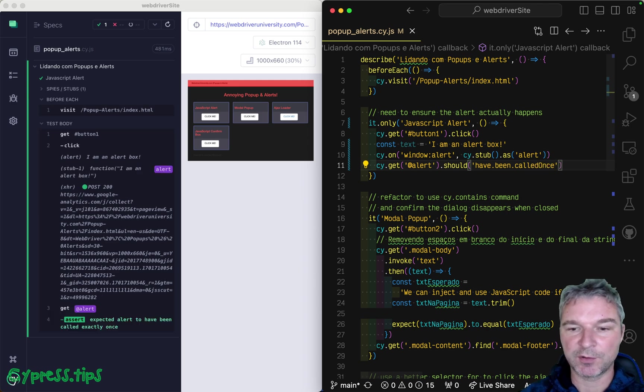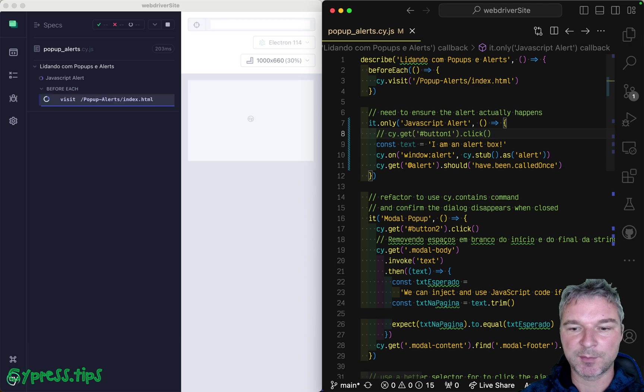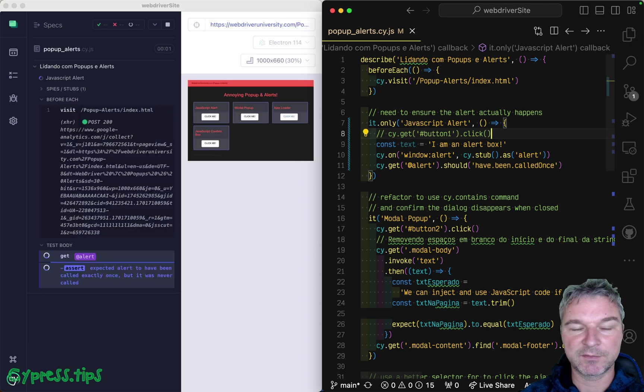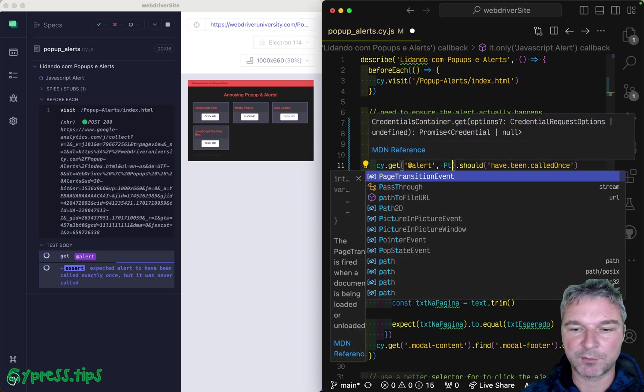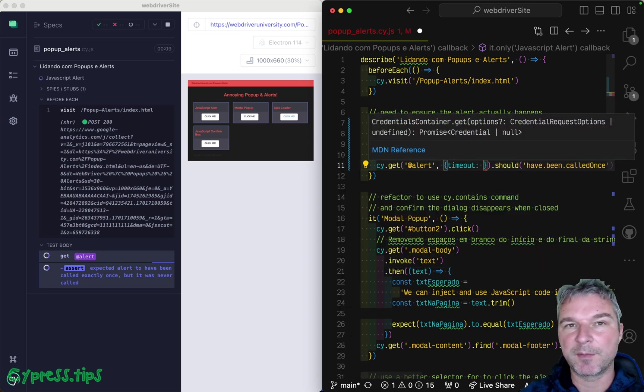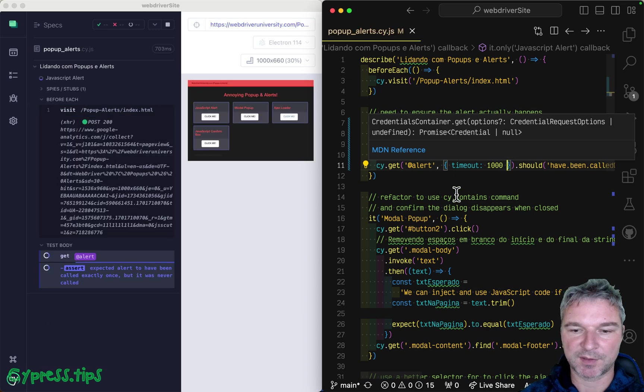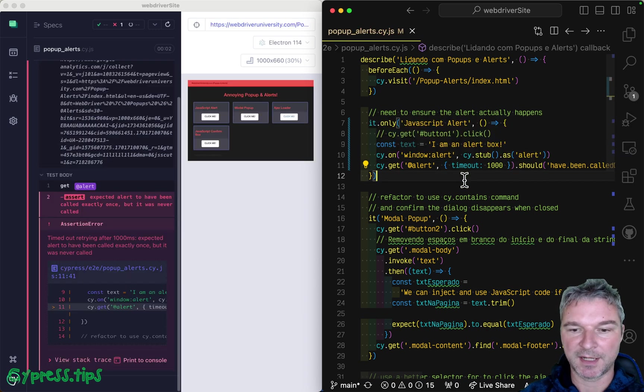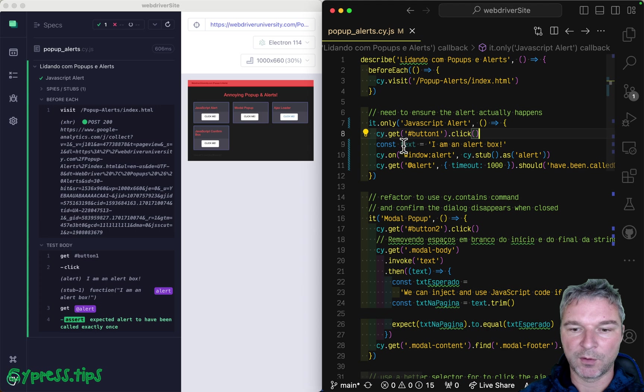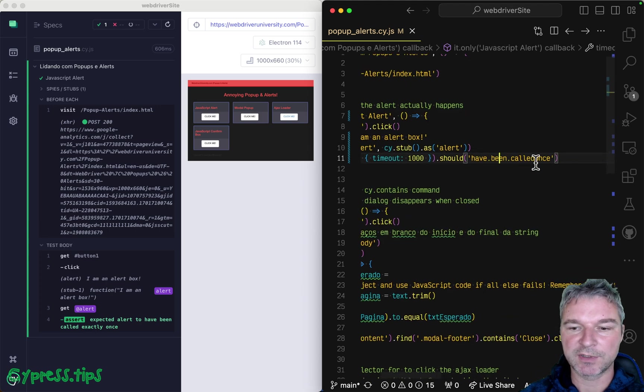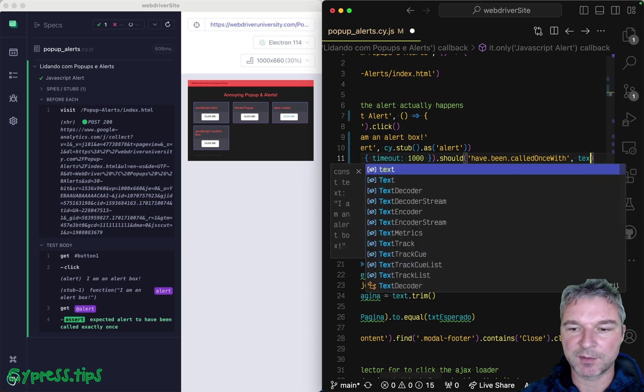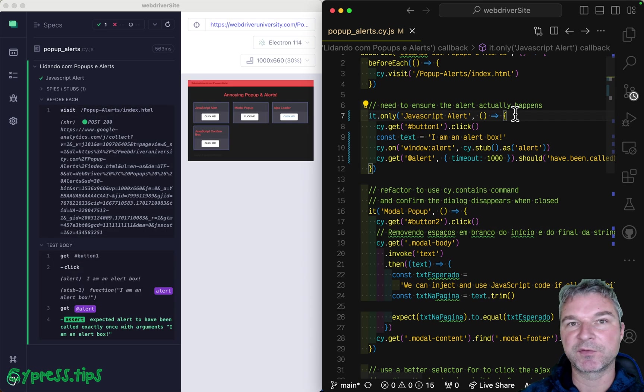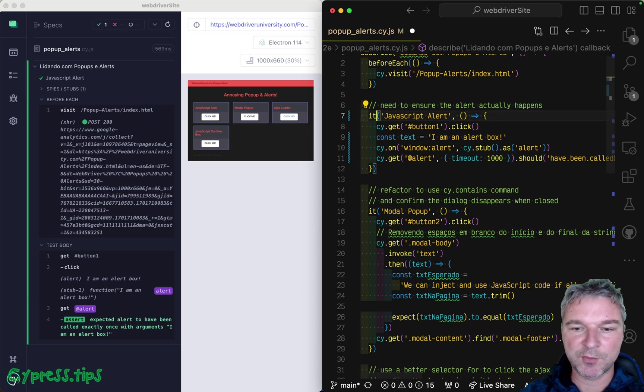And you can make an assertion that should have been called once. And now you confirm that this alert was actually called by the application. If I skip clicking the button, it times out. And you can control how long it waits for the stub function to be called. So let's say one second. So it's faster. But if you click, it does call. What about the text? This stub should have been called once with, and then you can pass the text. So it actually checks the first argument of the stub. So that's our first test.